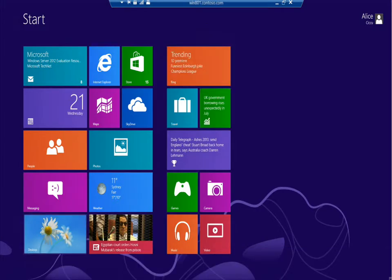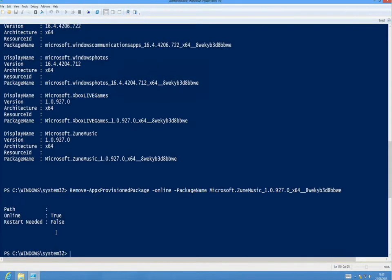This is the end of the PowerShell module of the modern line of business app deployment MVA course. The next module that we're going to have a look at is going to cover the deployment of an app using System Center Configuration Manager 2012 Service Pack 1, and we're going to use that to deploy an app using sideloading out to a Windows 8 device.